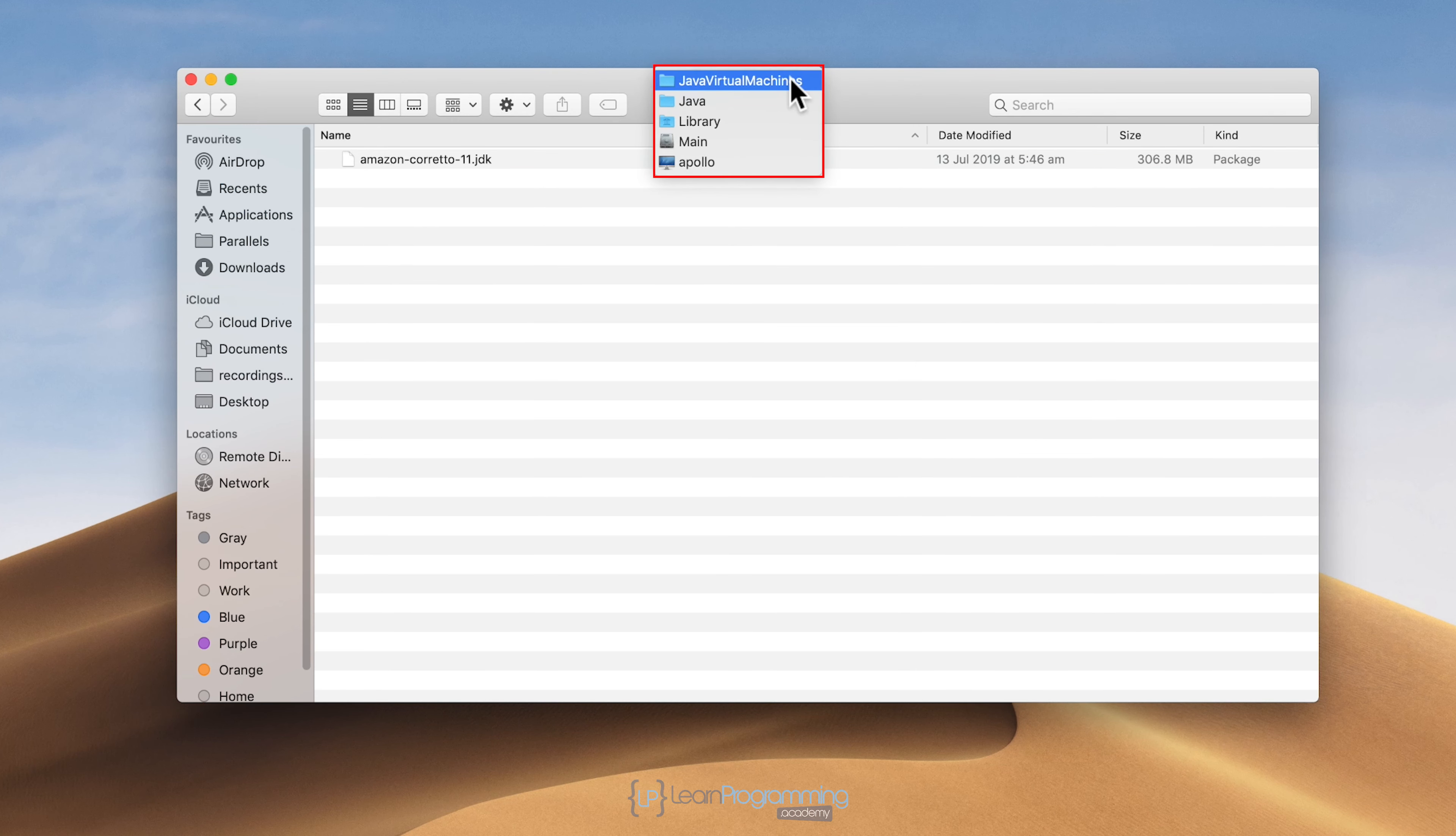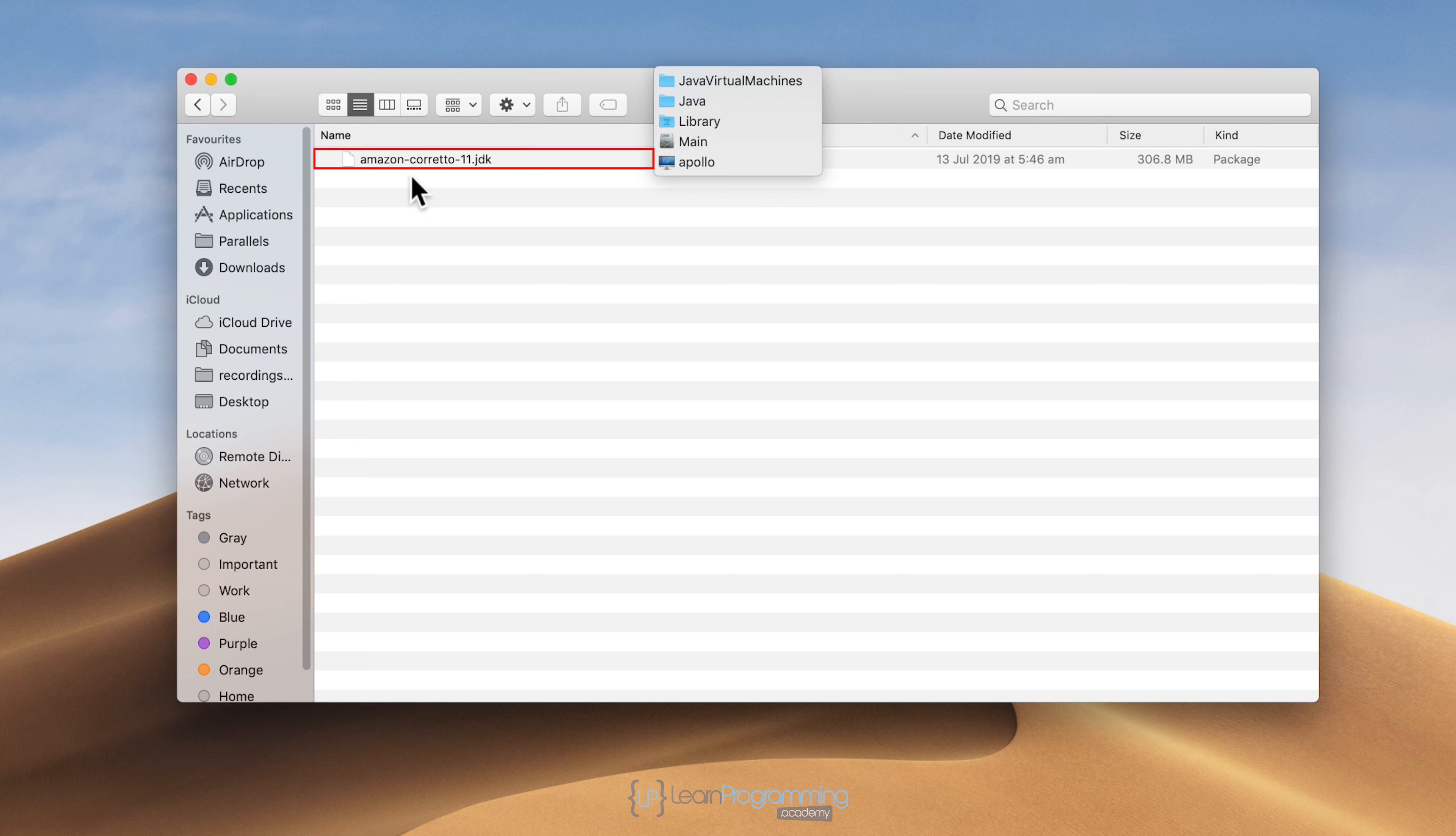That's the location on our computer: the main disk library, Java, Java virtual machines, and then Amazon Corretto.